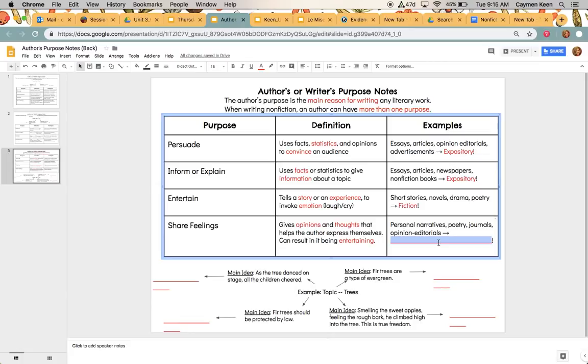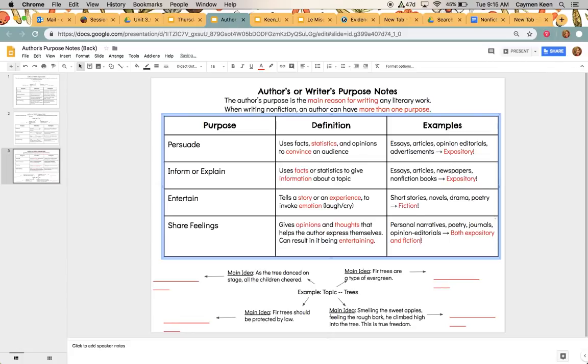So if I'm thinking about, is it expository or in fiction, what genre, it's going to be both. So both expository and fiction. So it can be found in both of those genres. So pause the video now if you need to get caught up on these.